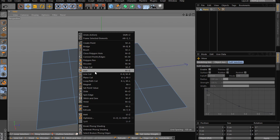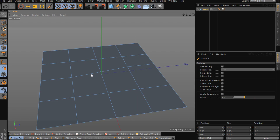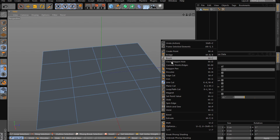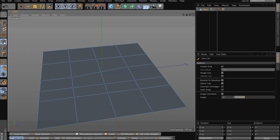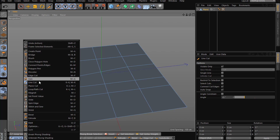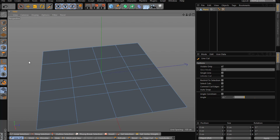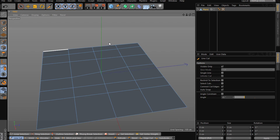Line basically just creates lines. Most of these tools give the same results whether you're in points or edge mode — other than Bridge, which behaves a bit differently.